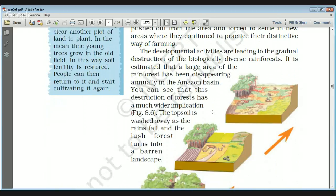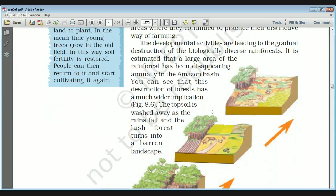Development activities have led to the gradual destruction of the biologically diverse rainforest. It is estimated that a large amount of rainforest has already disappeared and continues to disappear annually in the Amazon basin. If we continue to deforest these areas, the topsoil will be washed away as rain falls on the surface, and the lush forests will be turned into a barren landscape.